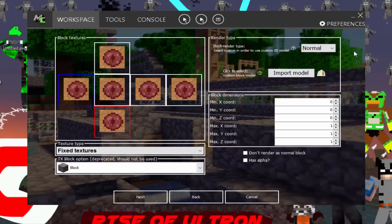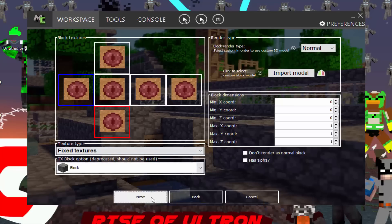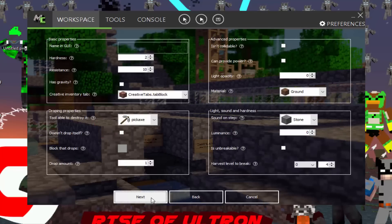I don't think you have to worry about this that much. It's just if you want it to be like a block or a button or a note block or a cobweb. Like cobweb to stick stuff, bookshelf if you want it for like a chance, note block to make noises, buttons to open stuff. But we're going to have it as a block. So render types should be normal. Import model, we don't have to do that. Block dimensions. You don't have to worry about this because there's something next that you can hit.